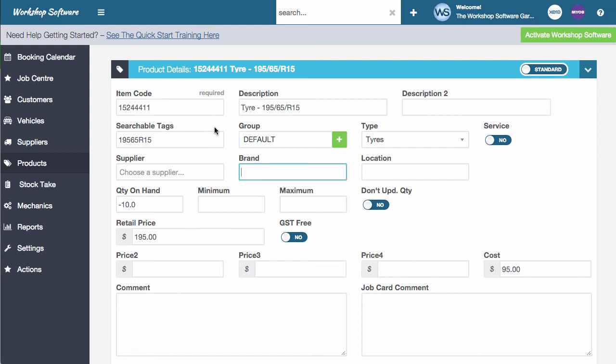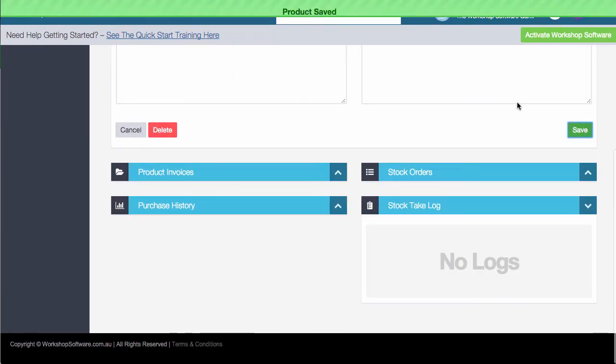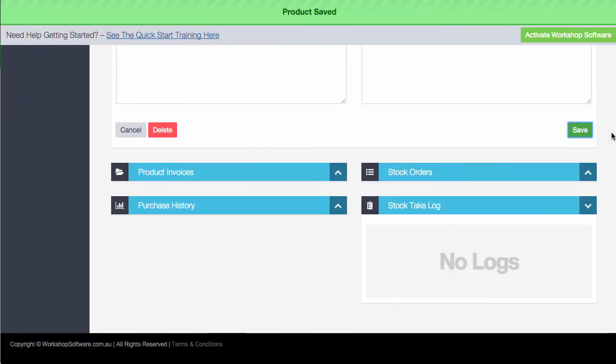So there you have it, the different types of products, how to add a product, how to edit the products. If we changed anything here, we can just scroll down and click on save and that product is saved. So I hope you've enjoyed this video and it's been valuable to you.